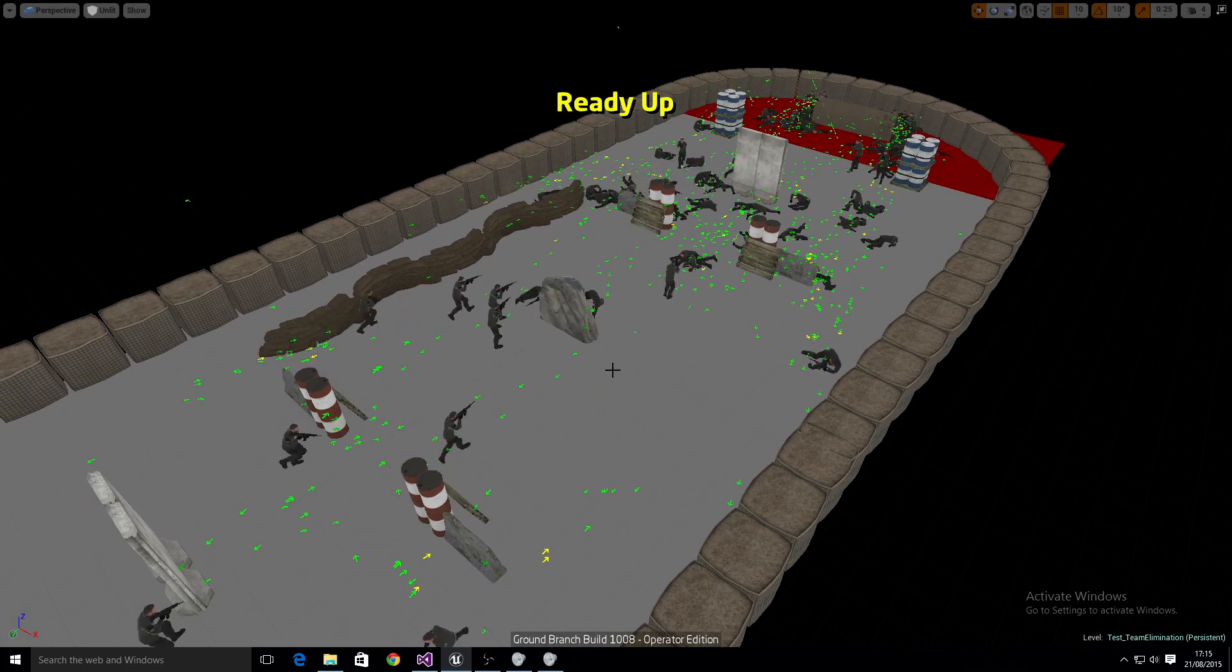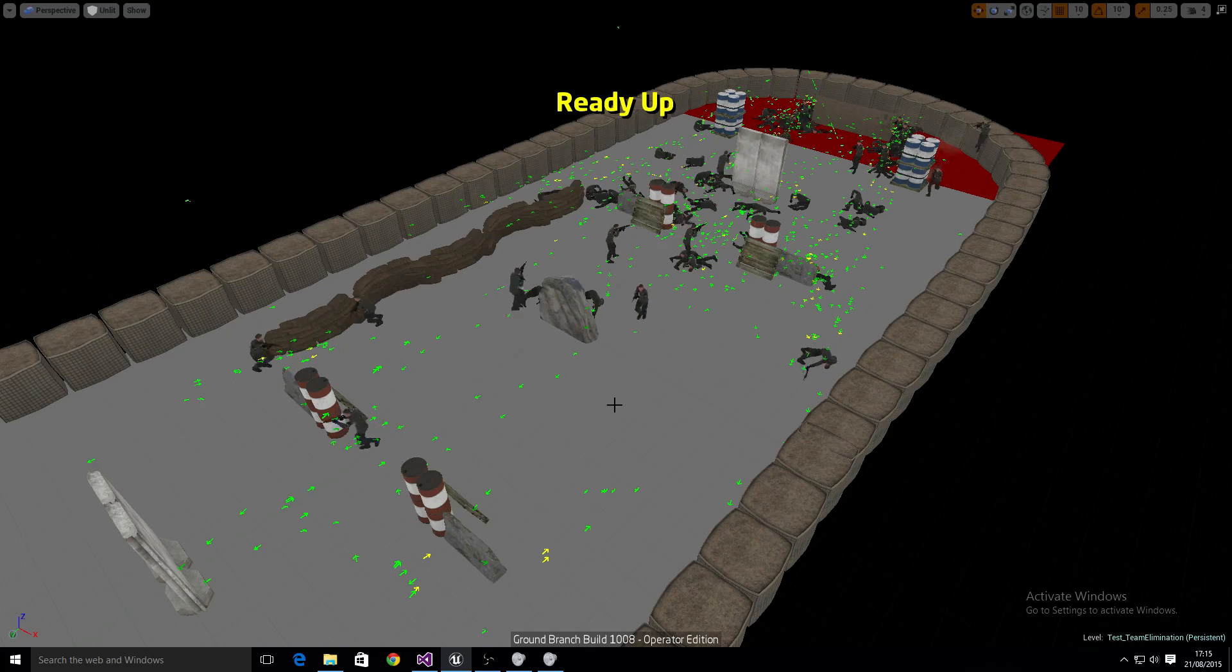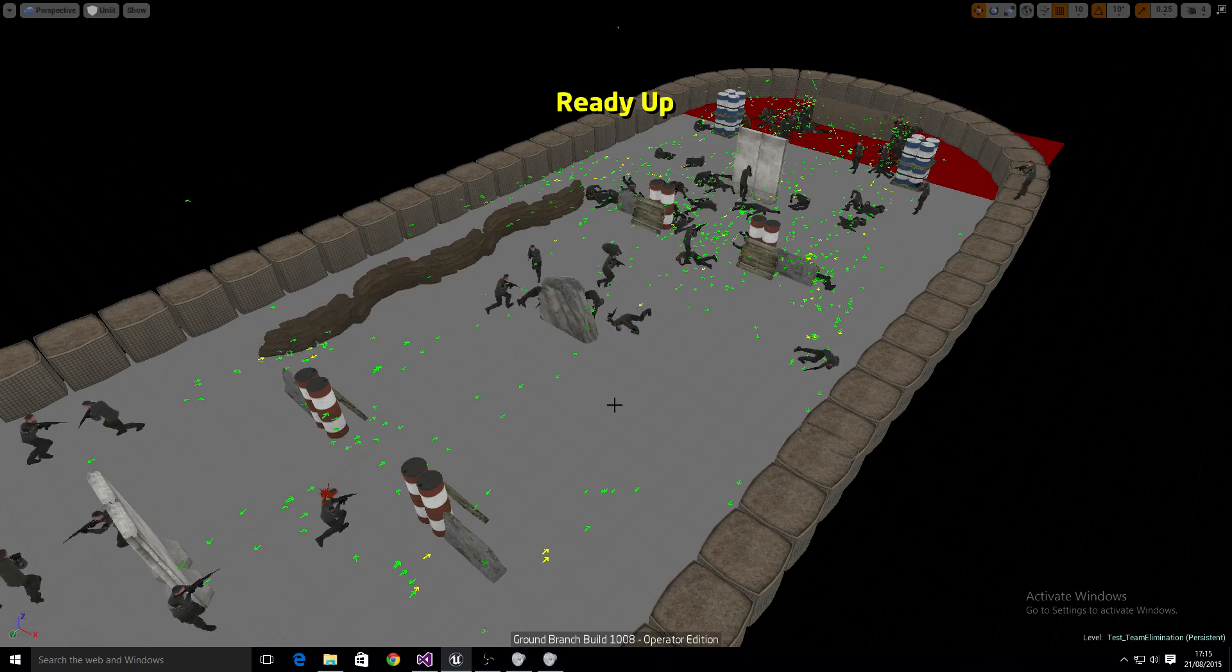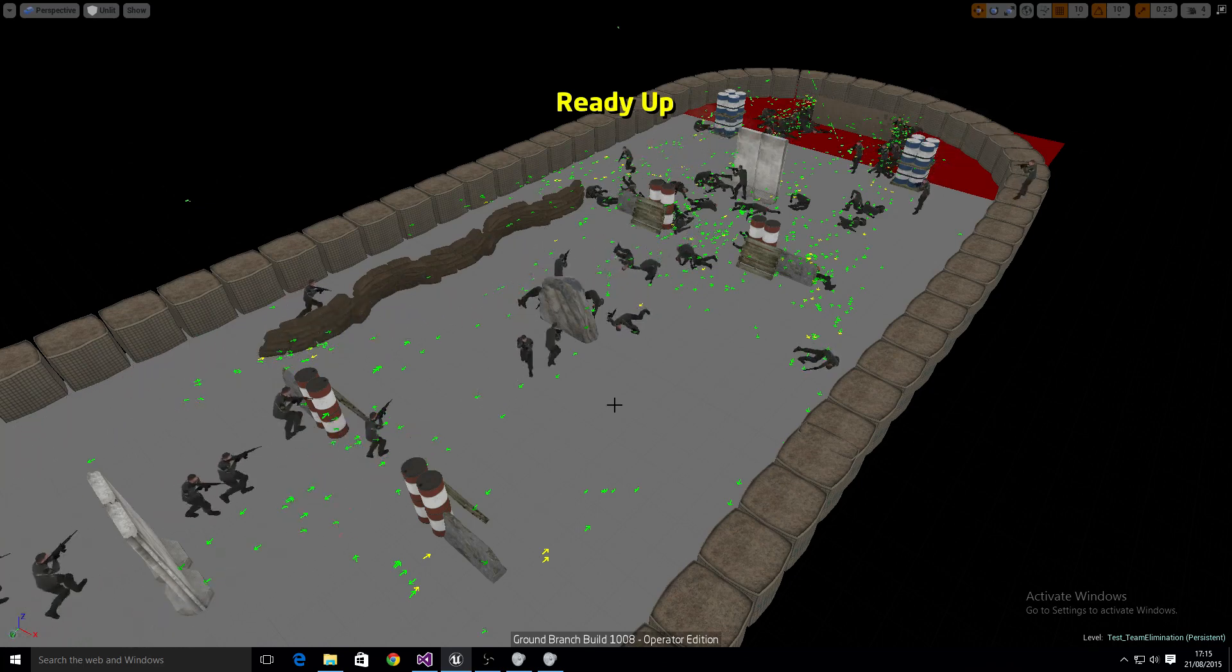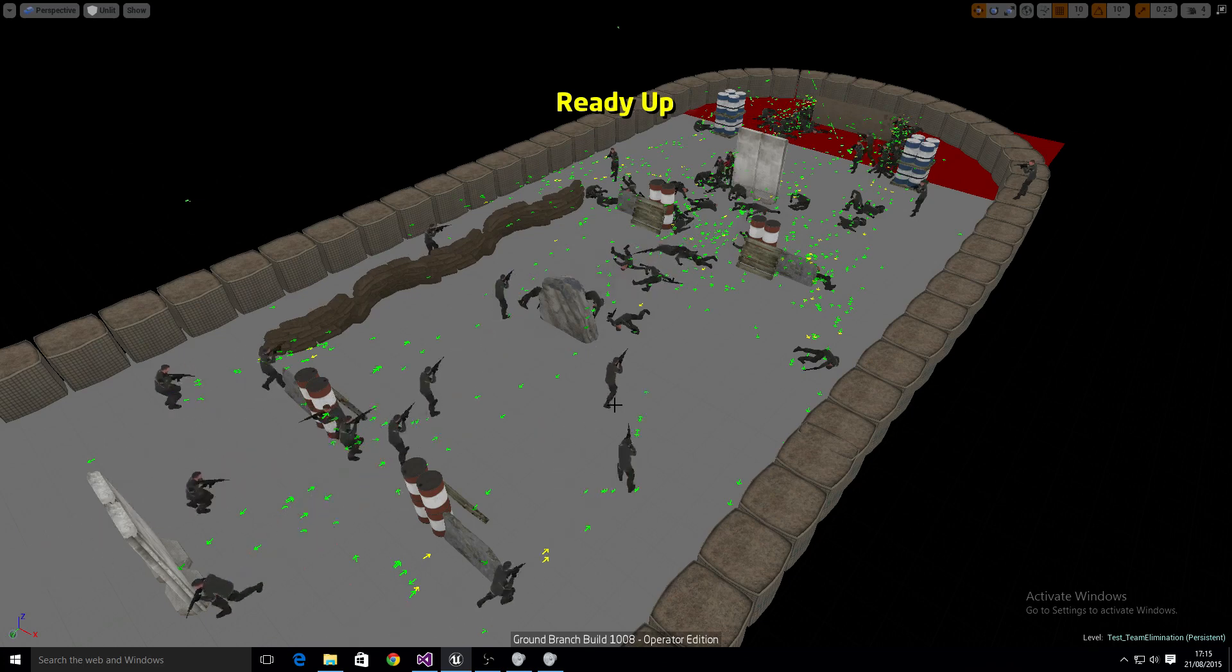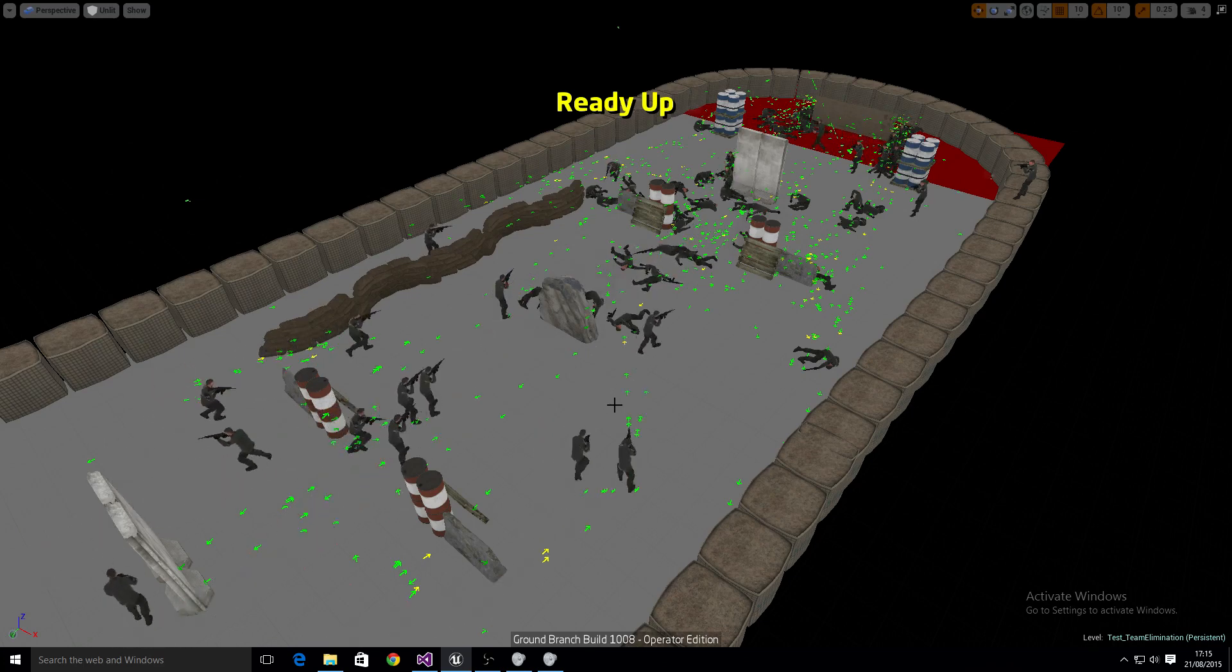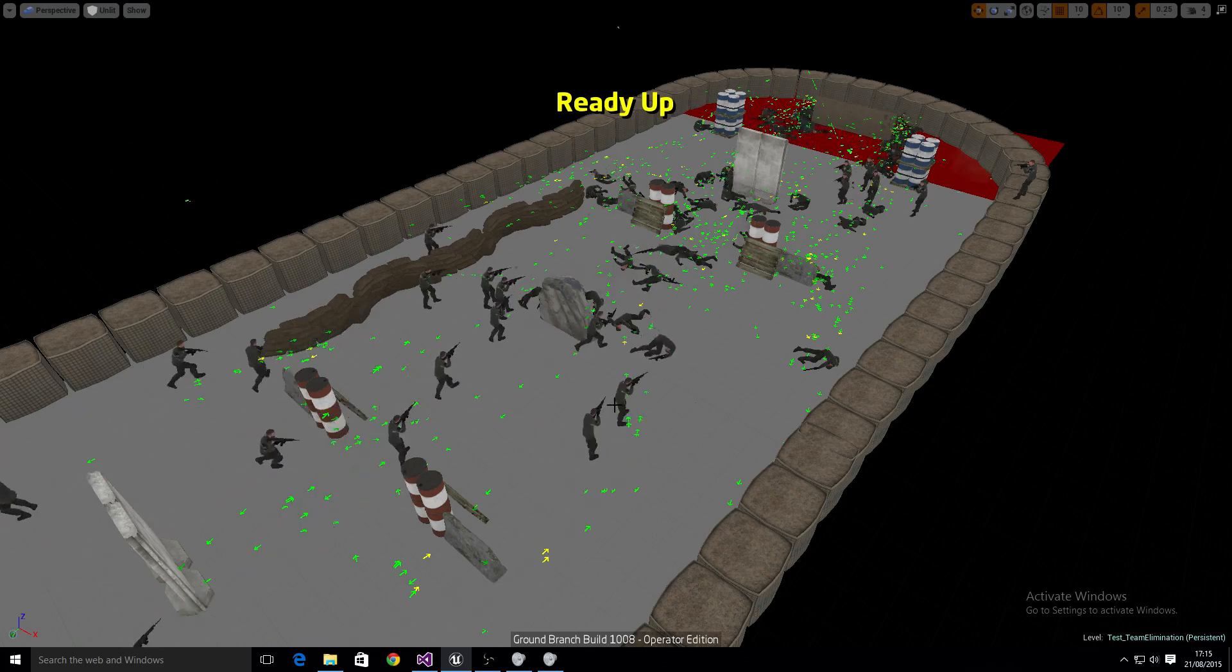For instance, right now the squad members don't know to avoid firing at each other. So you'll see quite a bit of shooting each other in the back and that kind of thing. They don't know each other exists.